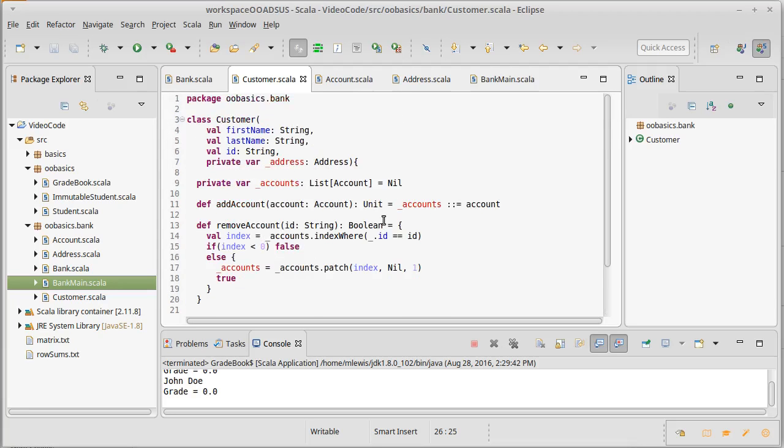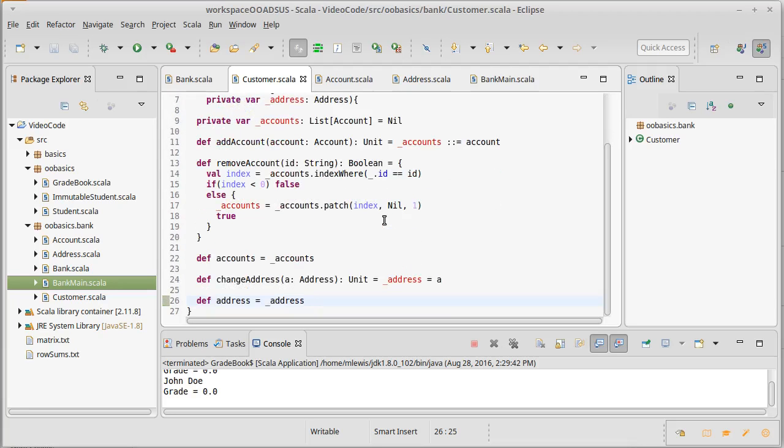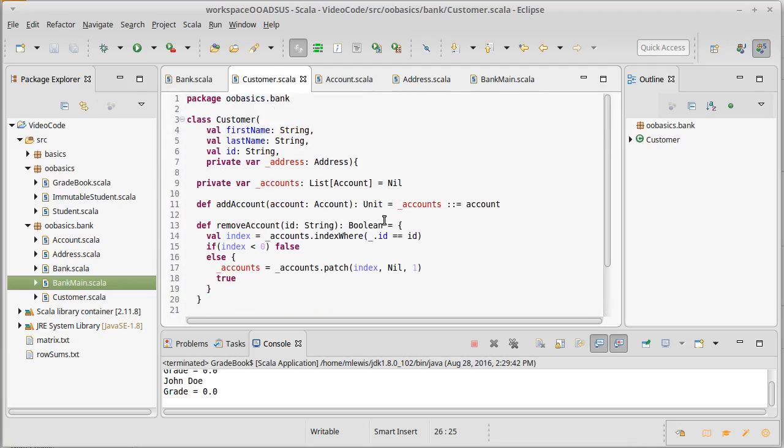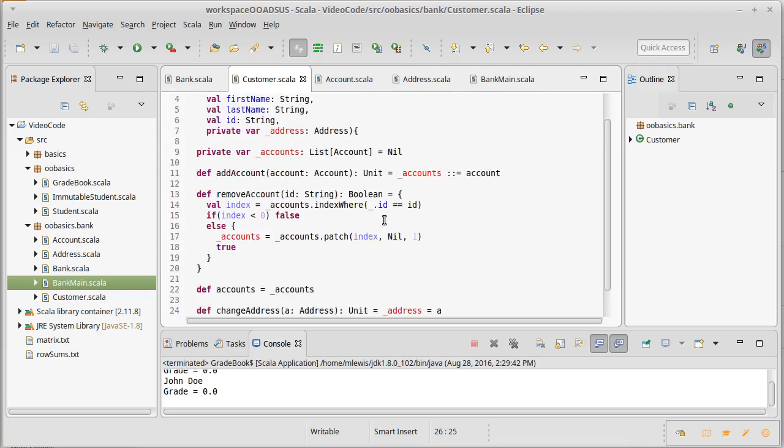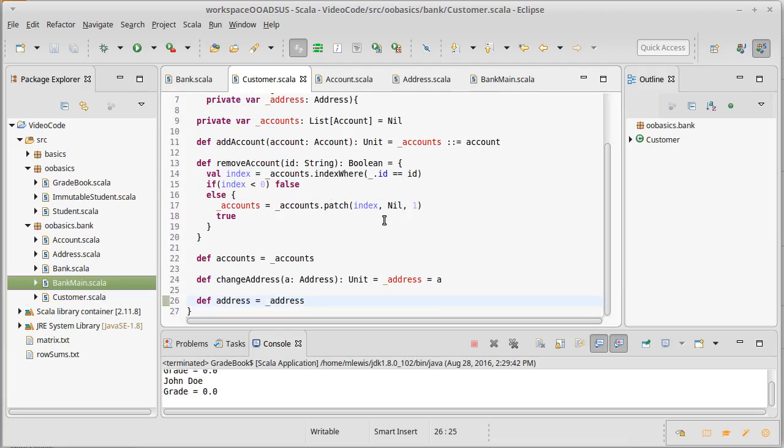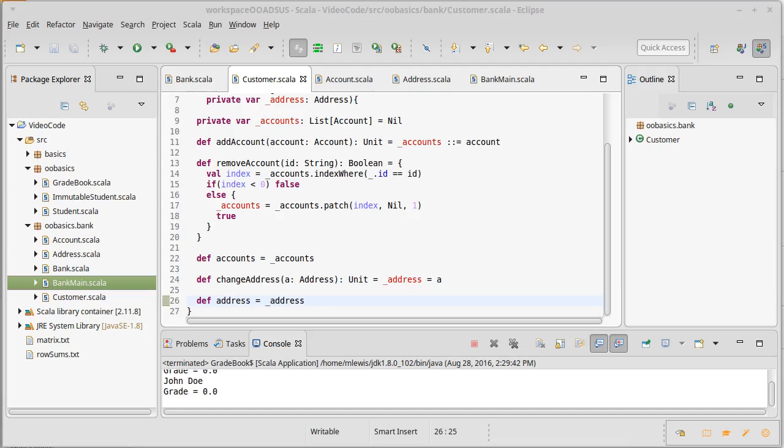So now we have a customer class that implements all of the methods that we had put in our design. We'll come back in another video and we will go ahead and write the bank which is going to kind of sit over the top of our customers and our accounts and keep things organized for us.